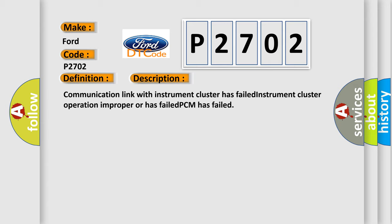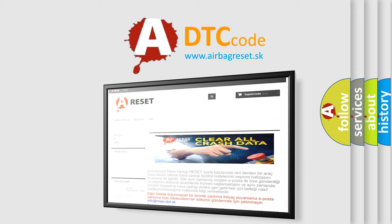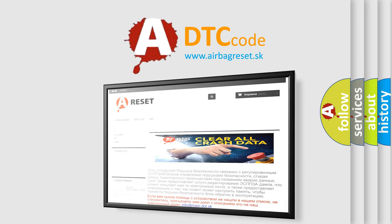The Airbag Reset website aims to provide information in 52 languages. Thank you for your attention and stay tuned for the next video.